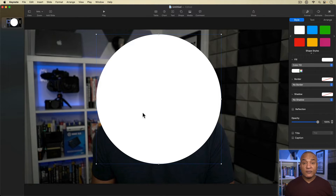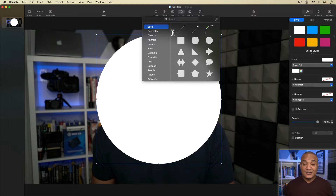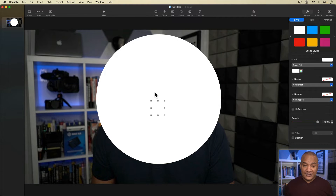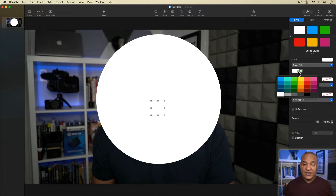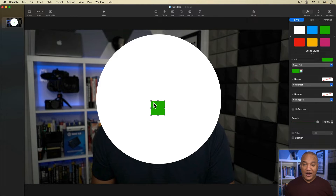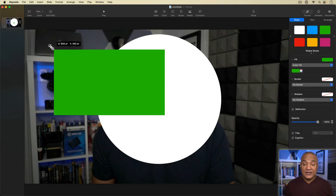Now that I have my circle frame in place, I'm going to go back up and select the shape button again. This time from the menu, I'll select square. A square appears on the slide — it's hard to see because it's the same color as my circle. So with the white square selected, I'll go back to the inspector under fill, make sure color fill is selected, then click the color swatch and select chroma key green. Then I'll stretch my green square until it covers the entire slide.